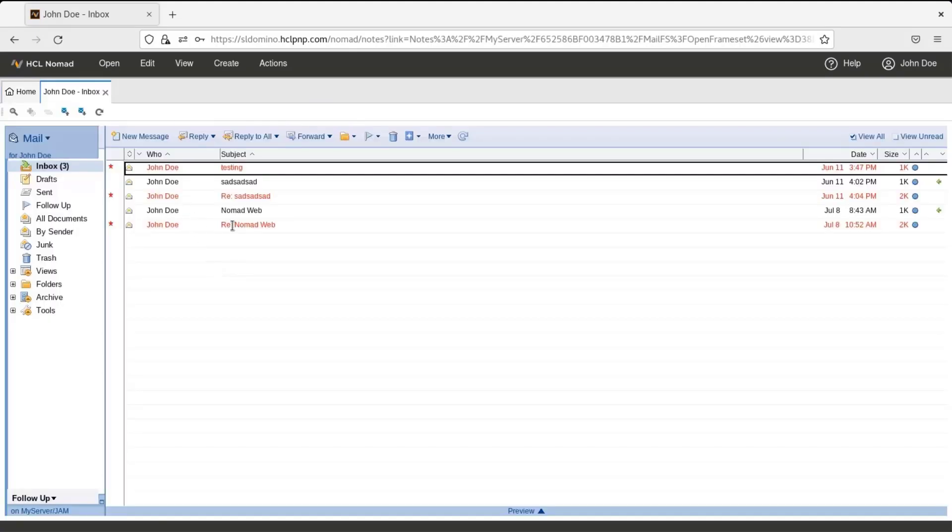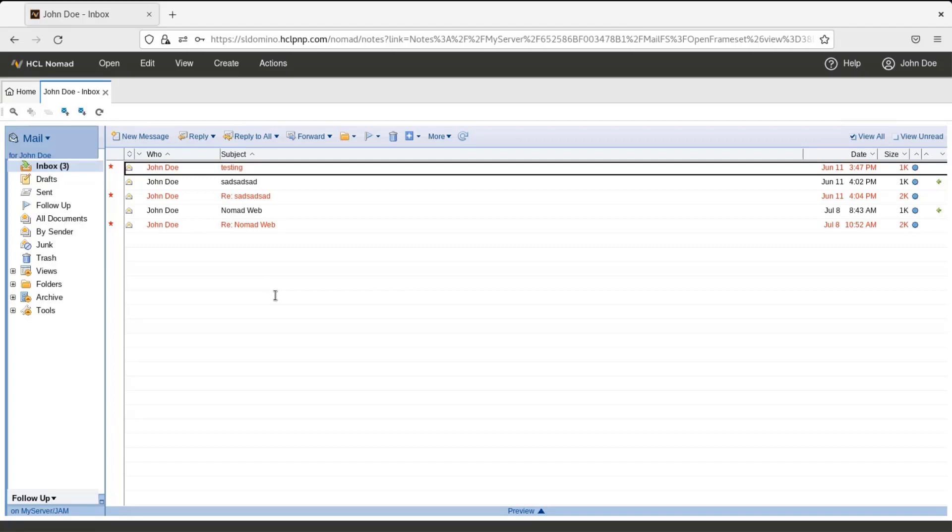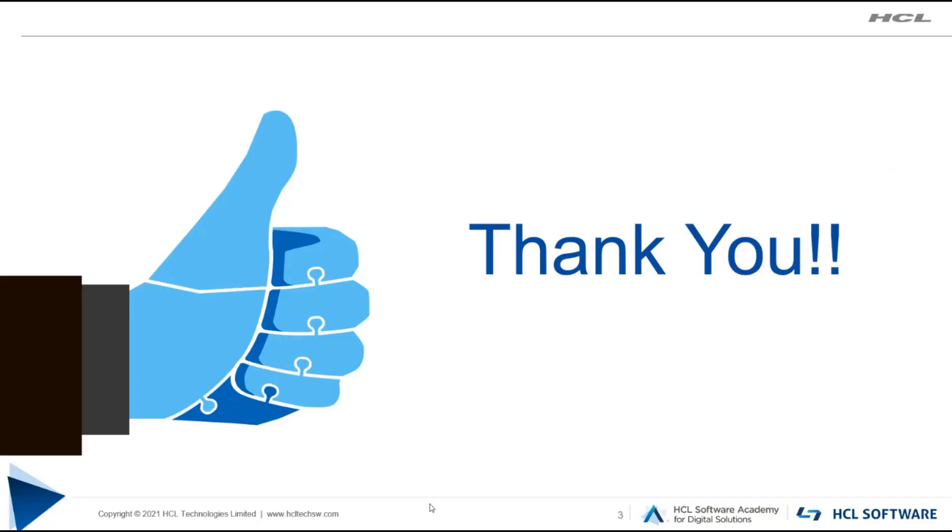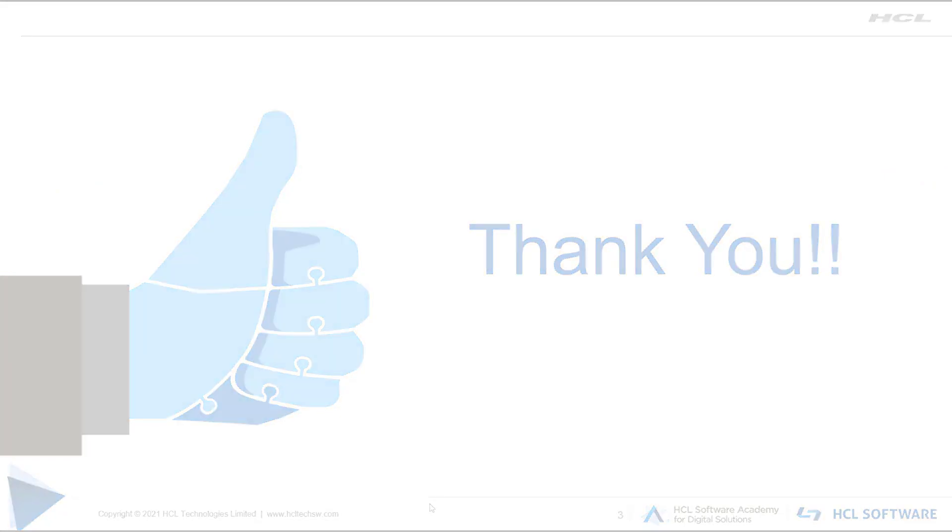So now the mail application is opened using the Nomad web. This demonstrates how to use the HCL Nomad web for the browser. Thank you for watching this video.